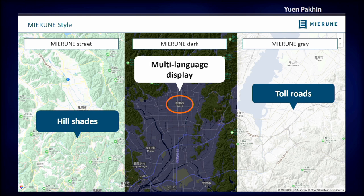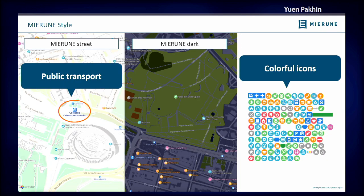We have made differentiations between toll roads and other roads, and we have also added multi-language display support so that both Japanese and English labels are displayed on our maps. And unlike perhaps France or Germany, there are a lot of mountains in Japan, so we have added hill shades to our map style so that everything looks nice. We also believe that our map style is very easy to use in other parts of the world, as we have added increased displays for public transport and there are also very colorful icons that are designed.